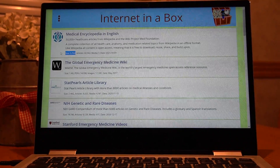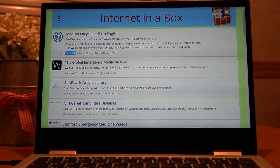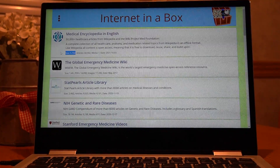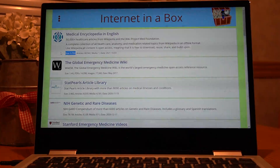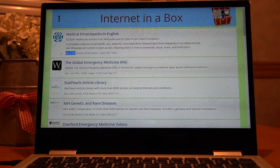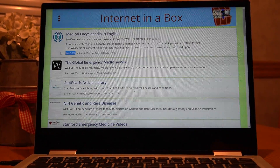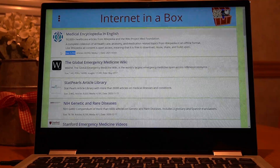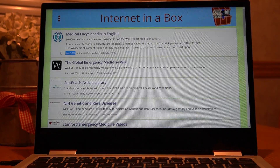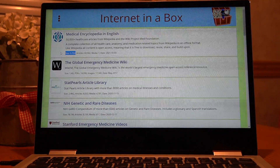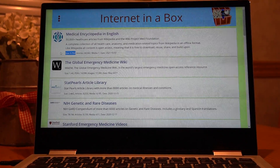I just recently discovered this thing called Internet in a Box, which is really more about what to do when there is no internet connection — in other words, if the power's out and the internet's disconnected for some reason, some kind of emergency or crisis or whatever.